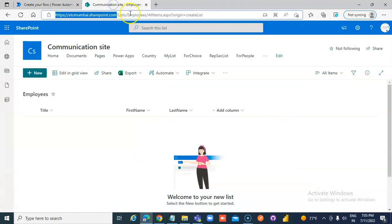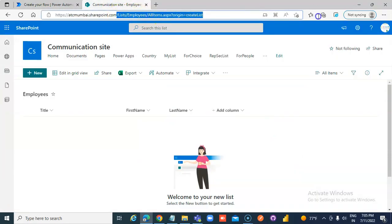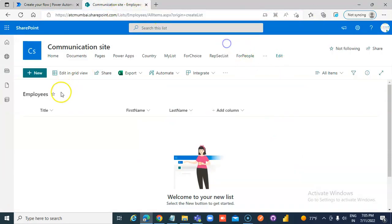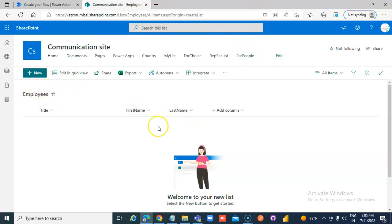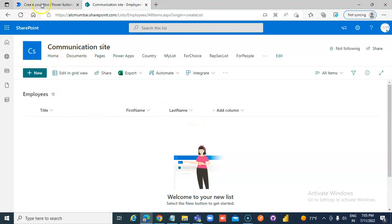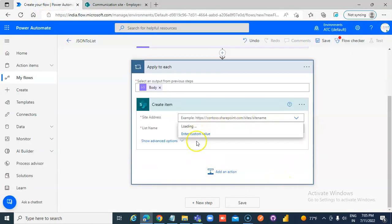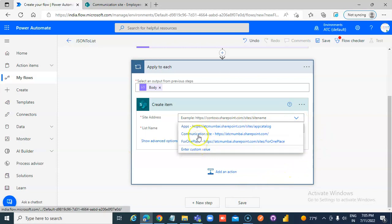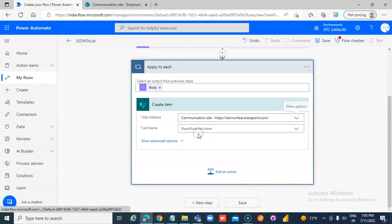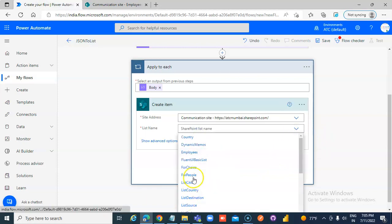This is the site. This is the list: Title, first name, last name. That is the SharePoint list in the communication site. Employees.